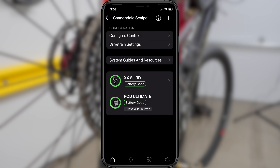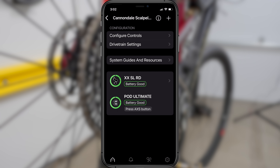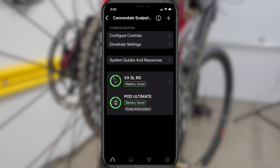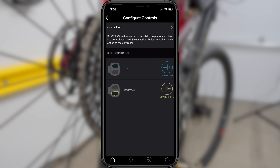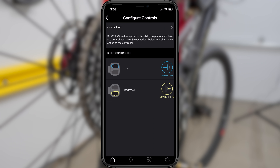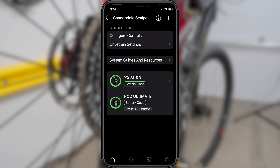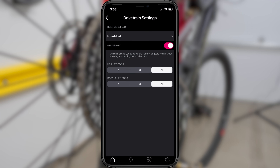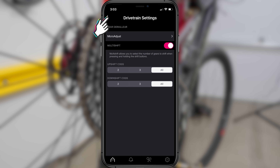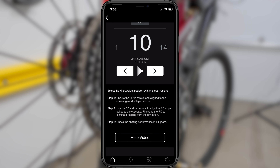Now that your AXS app is properly set up, your components are connected, and the firmware is updated, it's time to customize your controls. The options available to you will depend on what AXS components you have installed, which likely differ from mine. Mine is quite simple as I only have two components. I'll start by selecting Configure Controls, which brings up the default button settings for my AXS controller — the top button making up-shifts and the bottom button making down-shifts — but I can change this if I want to. I like it as is, so I'll leave the settings unchanged. Next, I'll select Drivetrain Settings and toggle on the Multi-Shift option, which allows me to configure the number of shifts while holding down the shift buttons — you can select two, three, or all gears. Then go back into Drivetrain Settings and click on Micro Adjust. This is where you can make minor adjustments to the alignment of the rear derailleur during shifts if it's not shifting smoothly. Typically, if your AXS system has been correctly installed, you'll rarely if ever need to make micro adjustments, so I won't demo that process here, but just follow the simple prompts on the screen if you do.